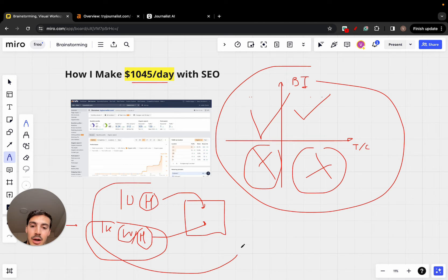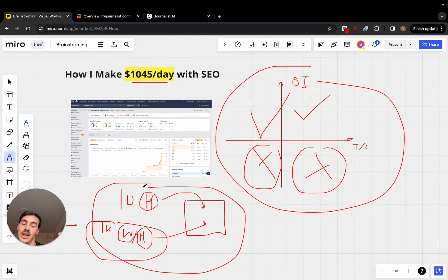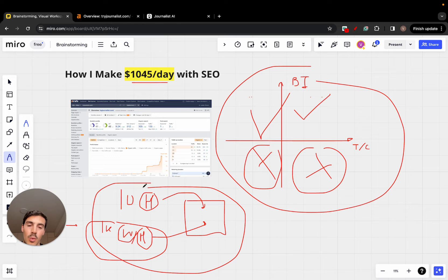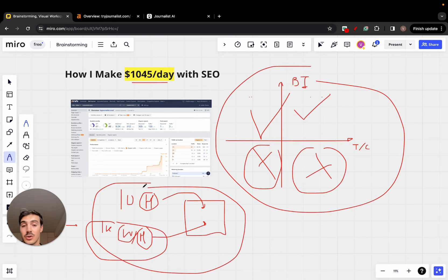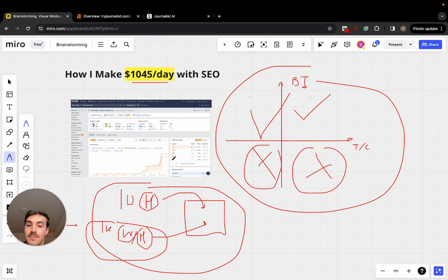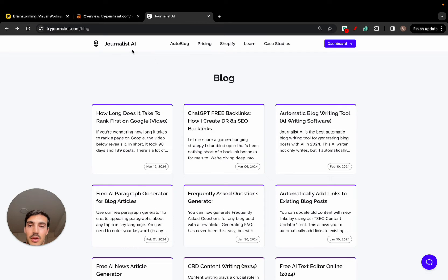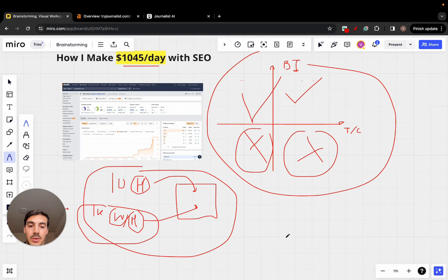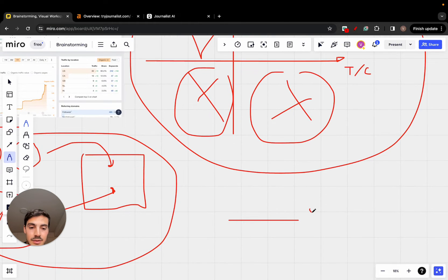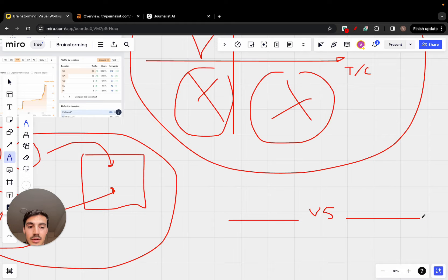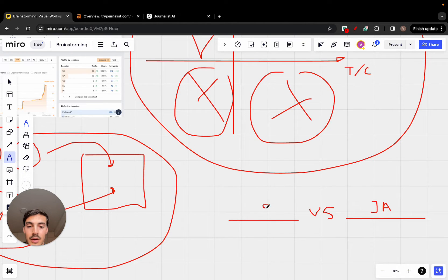What are keywords that satisfy, or sorry, have a high buying intent? And in this case, in the case of software, one of them is comparison keywords. So journalist.ai, which is our product, for example, we do versus, for example, competitor one versus journalist.ai. Competitor one versus journalist.ai. And we produce a bunch of these competitor articles.